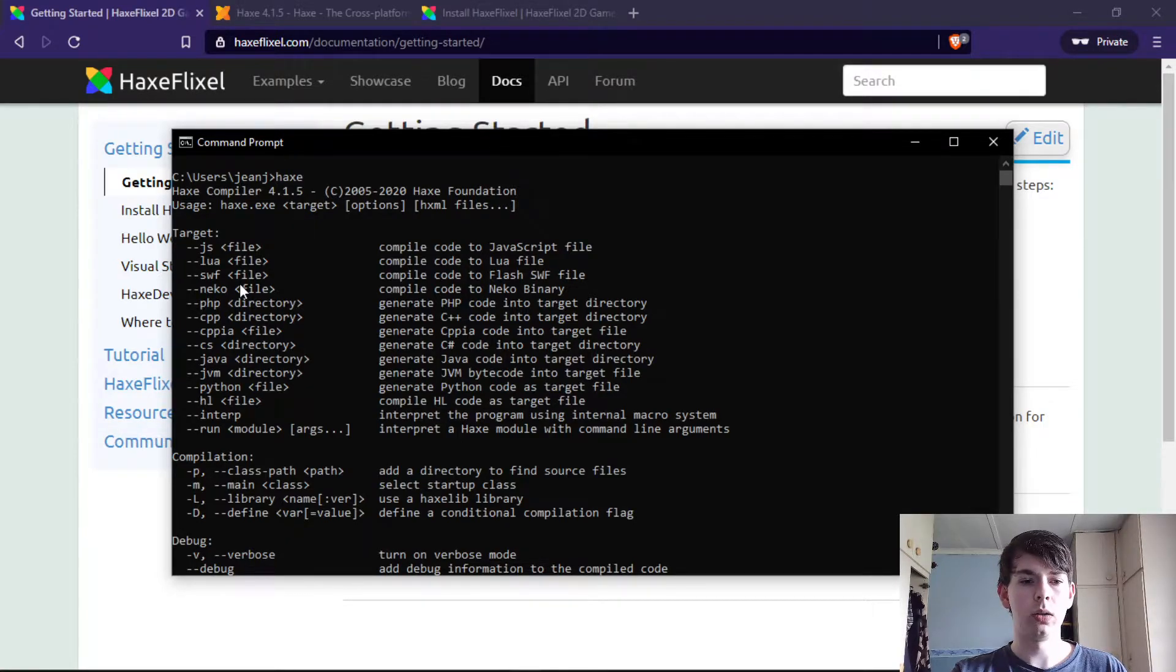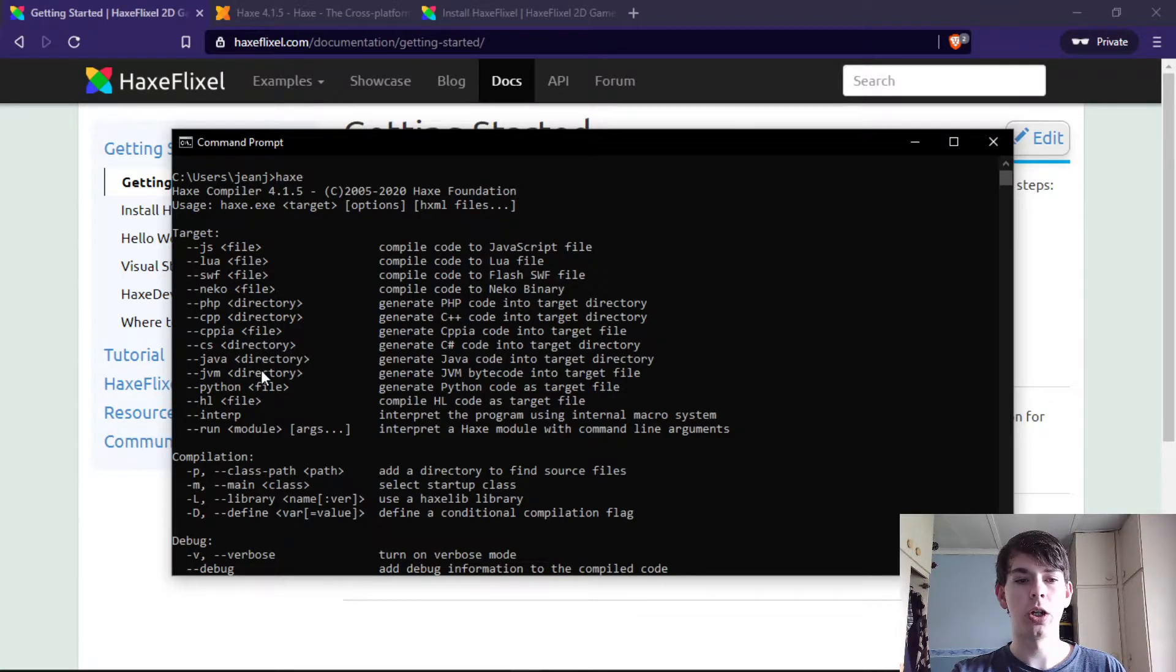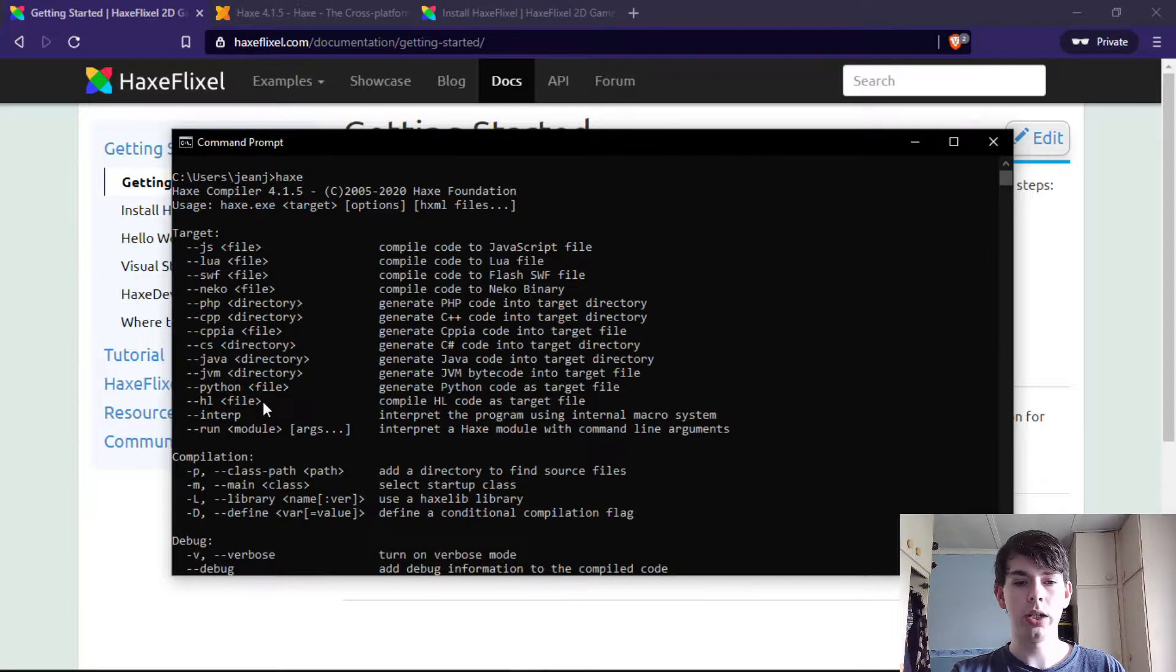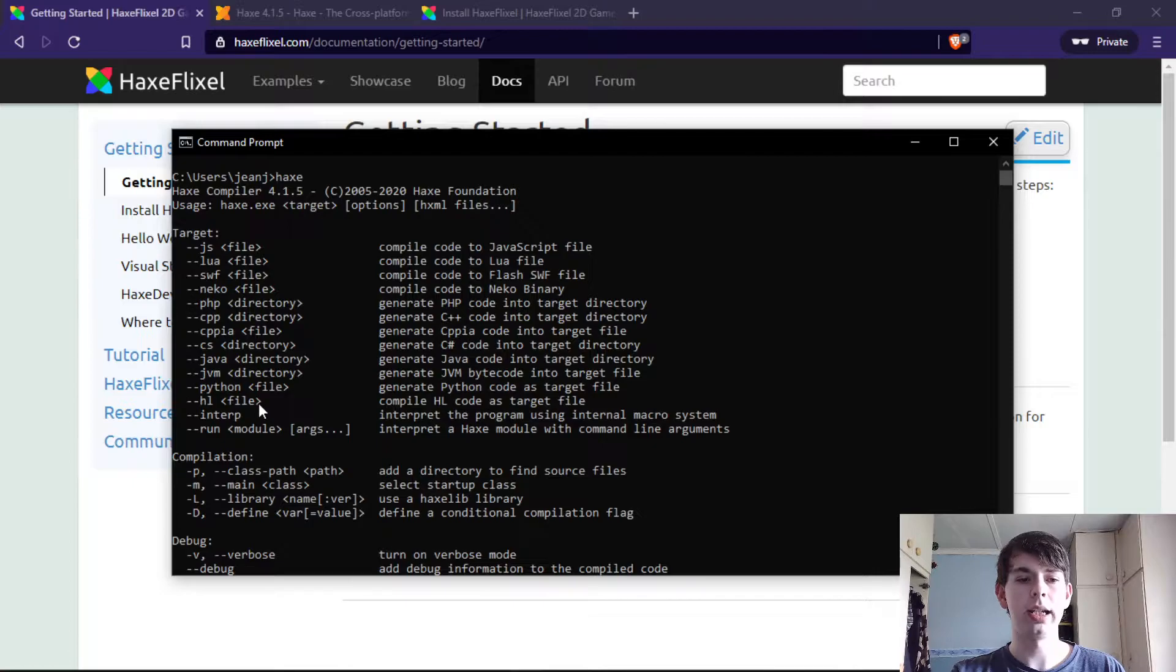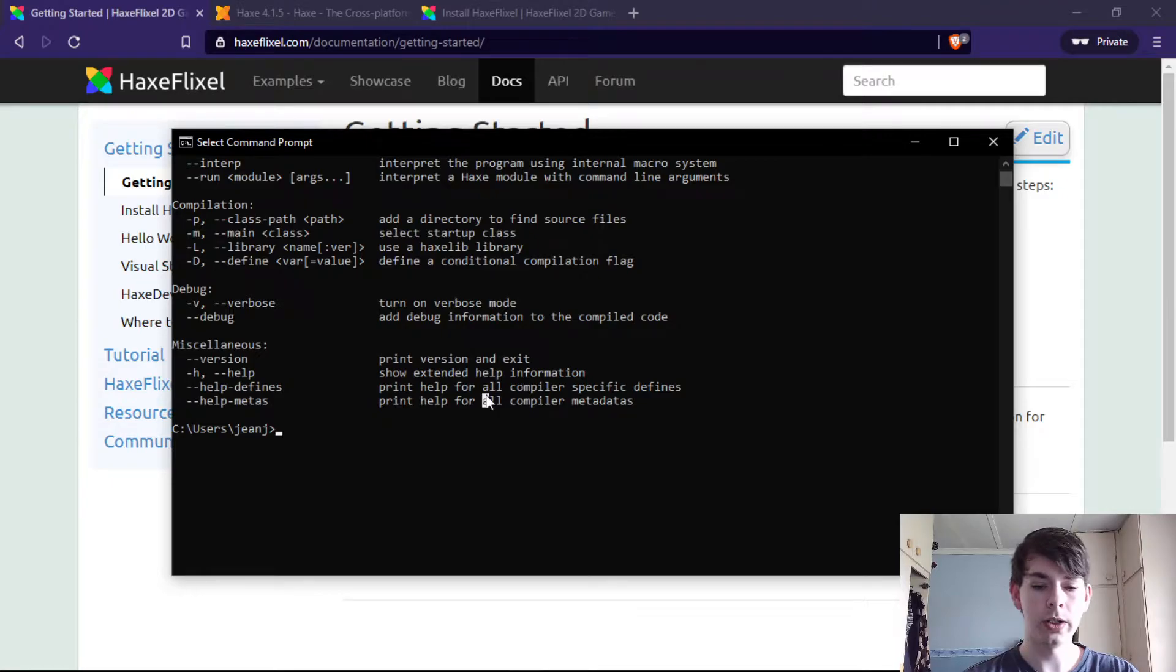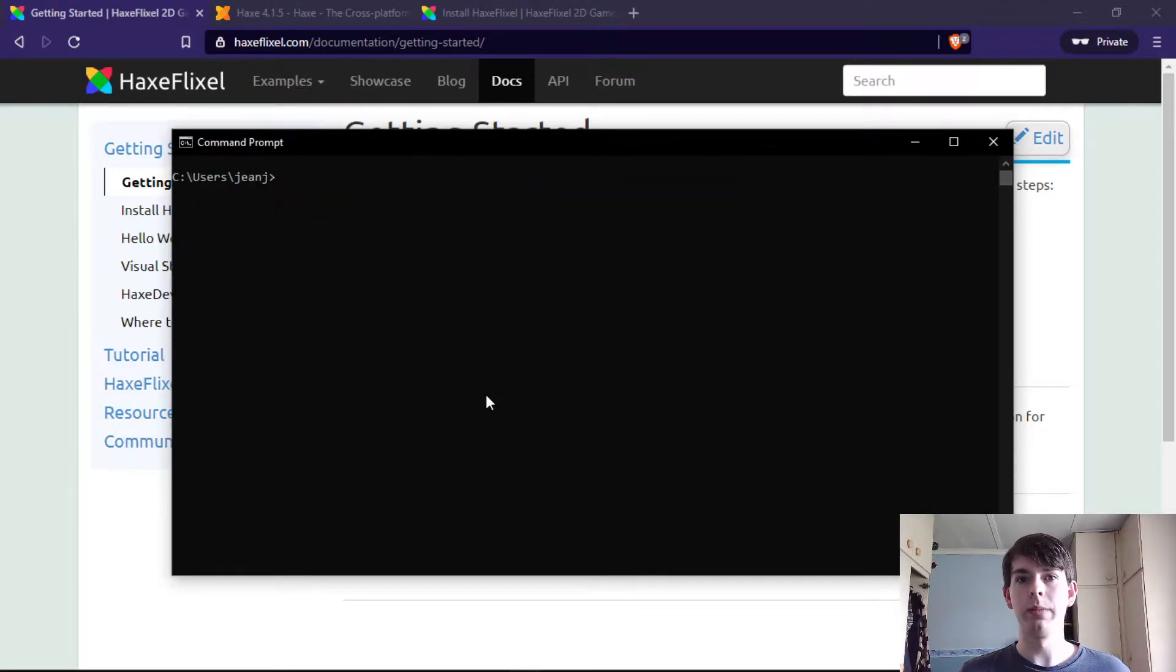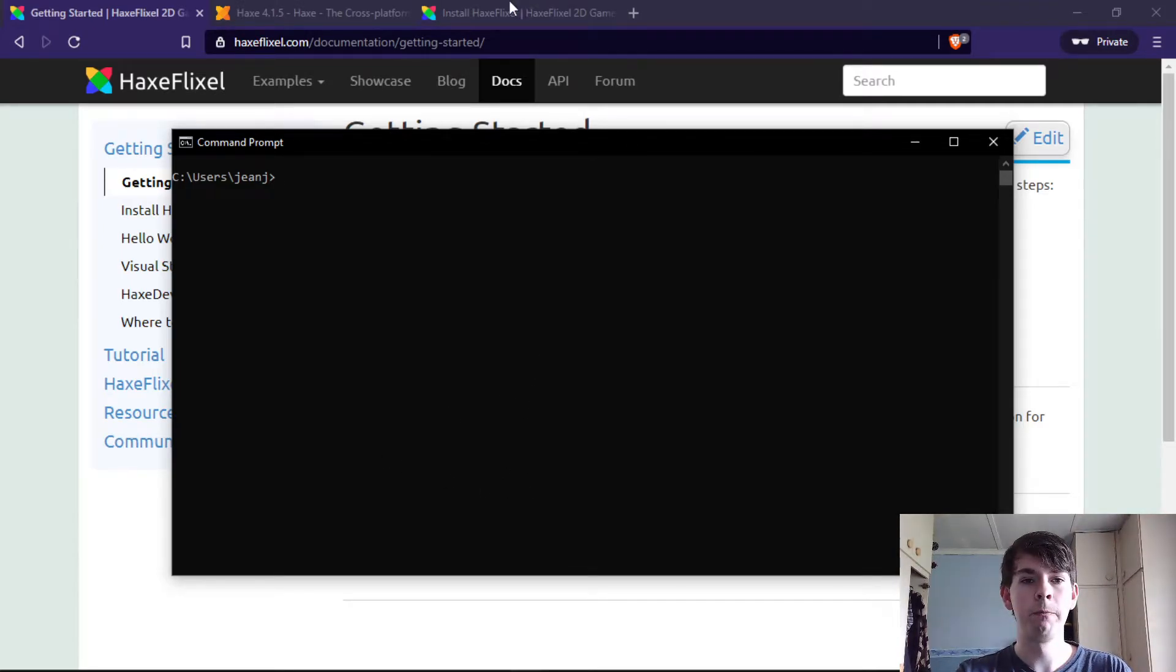You can also target PHP, C++, C#, Java, the Java virtual machine if you want it, Python, HashLink which is sort of like Neko but newer if I'm not mistaken, and you can just plain interpret it as you go. I would urge you to look at the programming language because it's really awesome and powerful, especially with game development in mind.